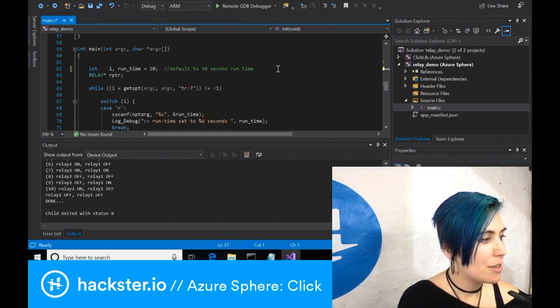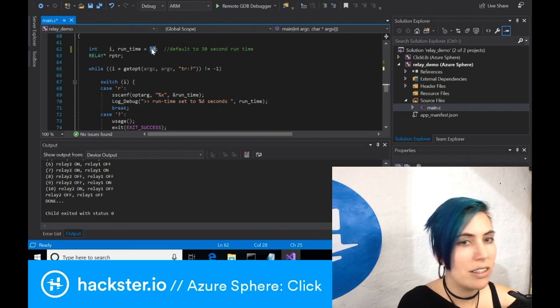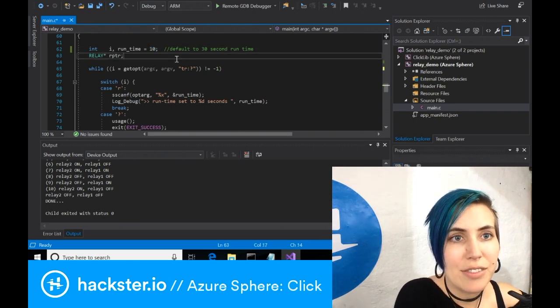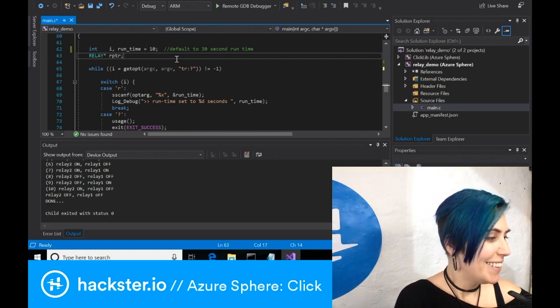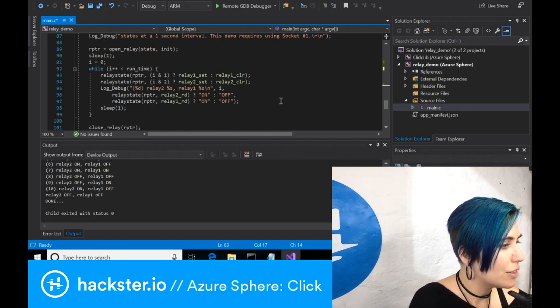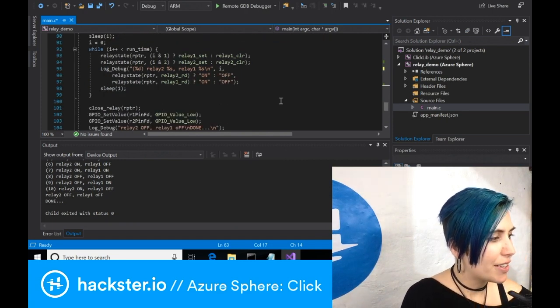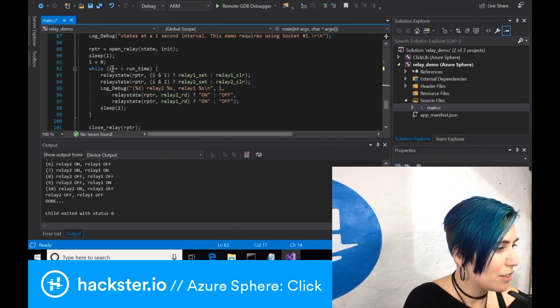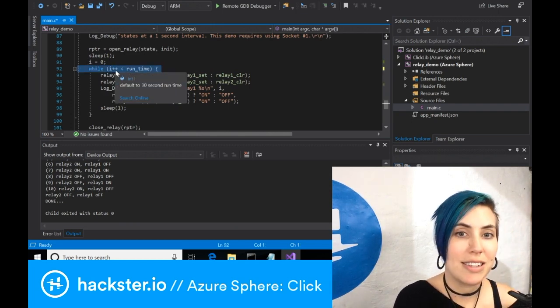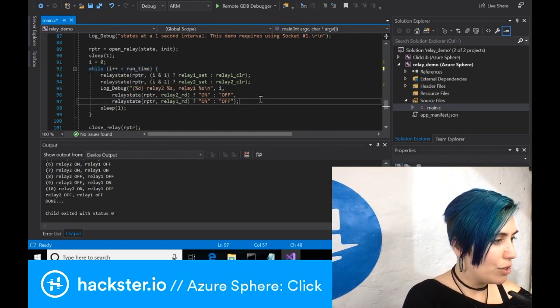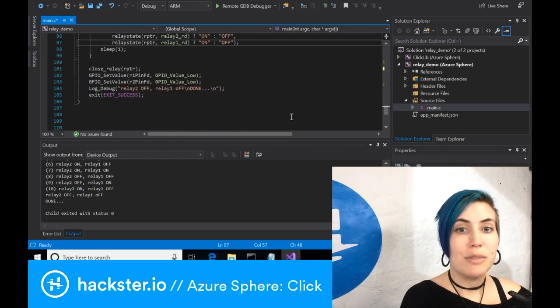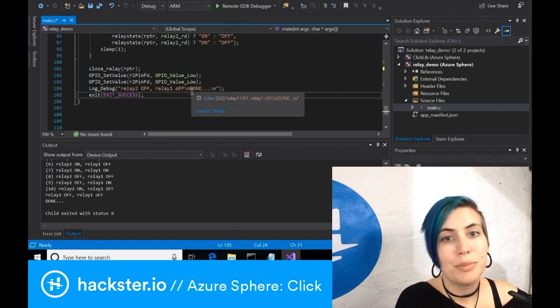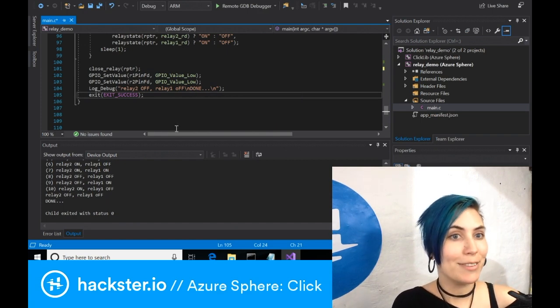And then your main function, which is gonna just run for however long you set it here. By default, it's set to 30 seconds. I've changed it down to 10 because it was kind of annoying the other people in the office. And then after printing to the debug log again, you're going to open the relay, sleep for one second, then your counter goes to zero, and then as long as your counter is less than the runtime of seconds that you put in at the start of the code, you're going to alternate turning the relays on and off. And then at the end, you turn them both off so that everything's all nice and zeroed out. Print an ending message and decide that you succeeded, which is pretty exciting.